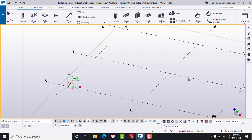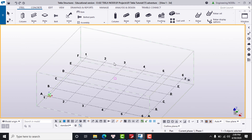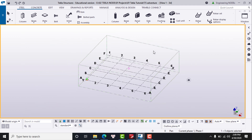Number two is the global coordination system, represented by a green cube located at the origin point. Number three is the work area, represented by the box around the grid. The work area represents the elements of your model.